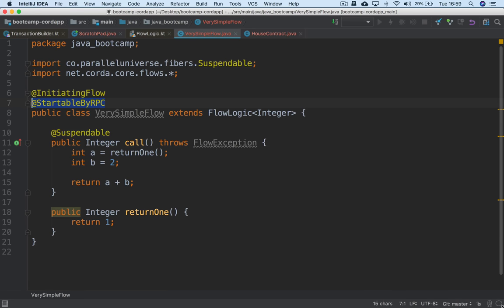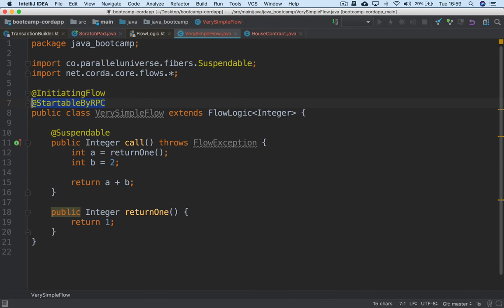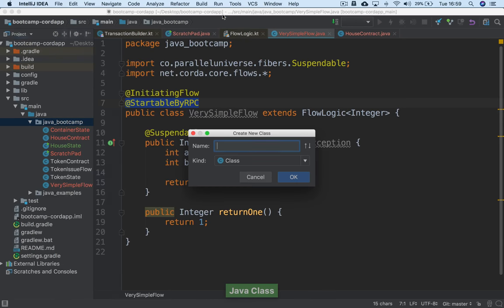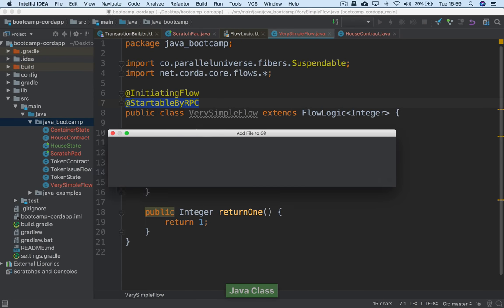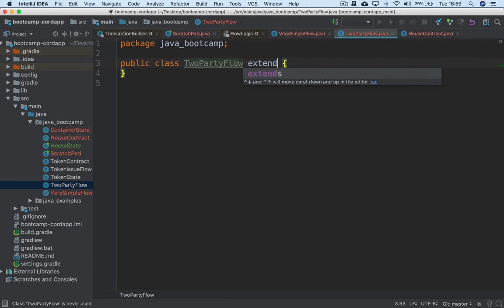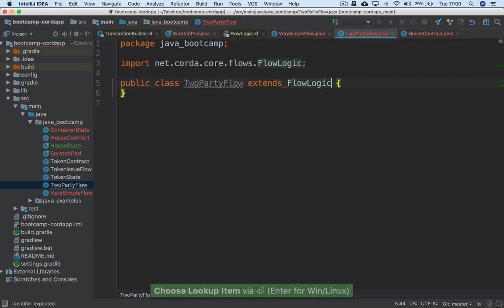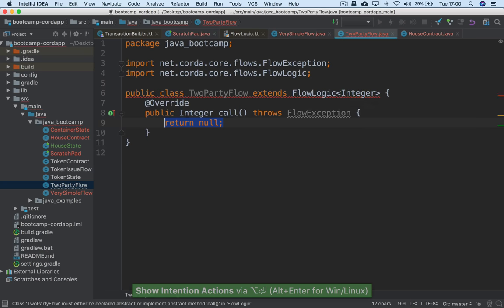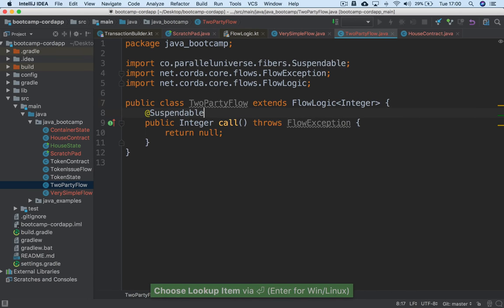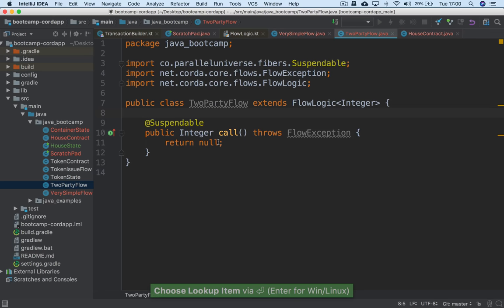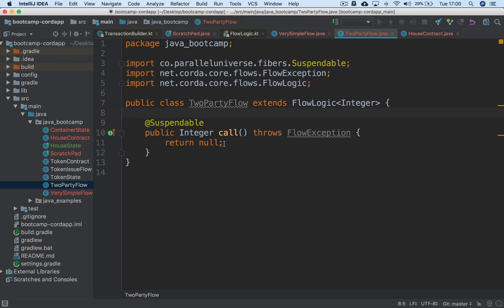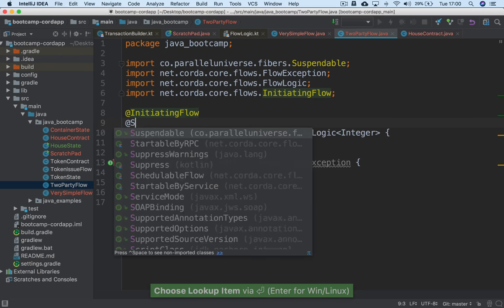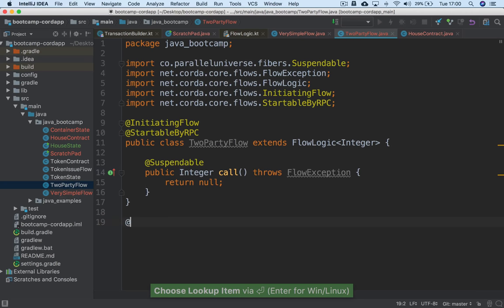Let's go further and look at a flow that shows communication between nodes. We'll start another class called TwoPartyFlow. Again we extend the FlowLogic interface, returning an Integer. We implement the call method and mark it as @Suspendable. We'll take this one as an @InitiatingFlow, and perhaps mark it @StartableByRPC as well. Then we're going to create a response flow.